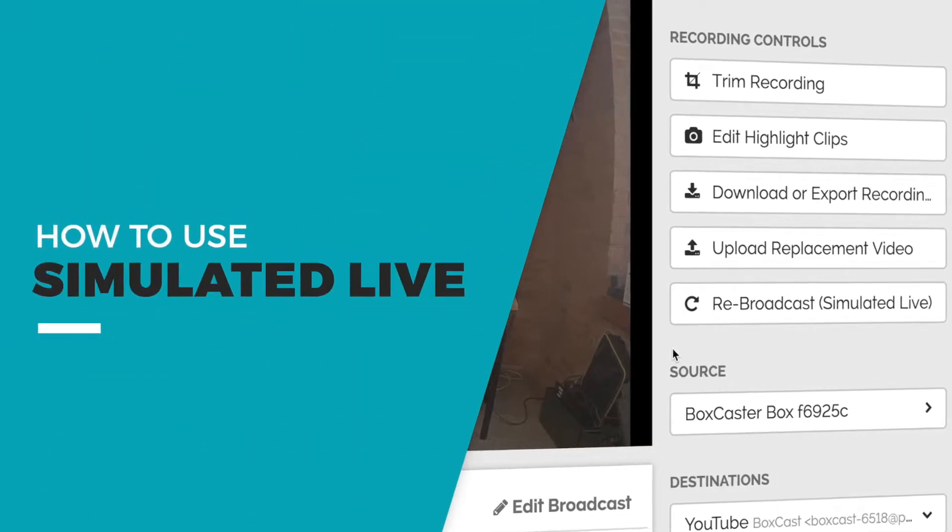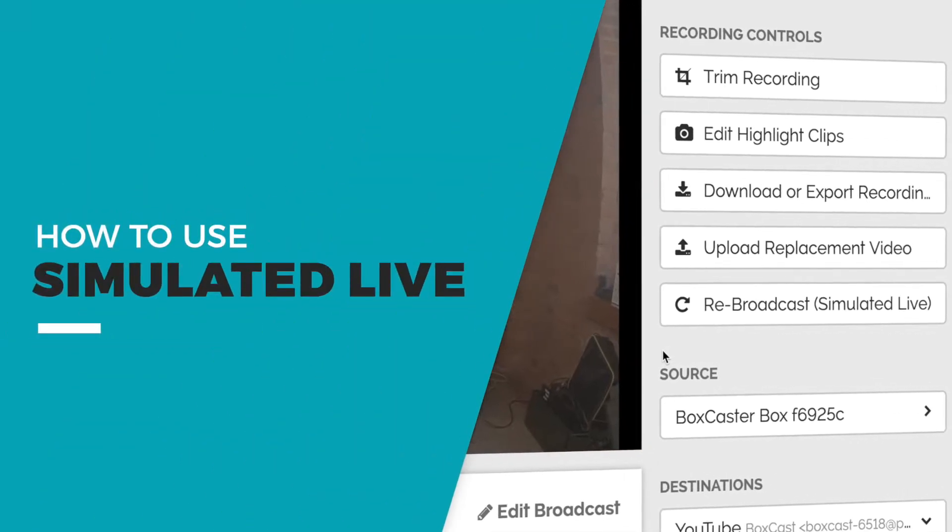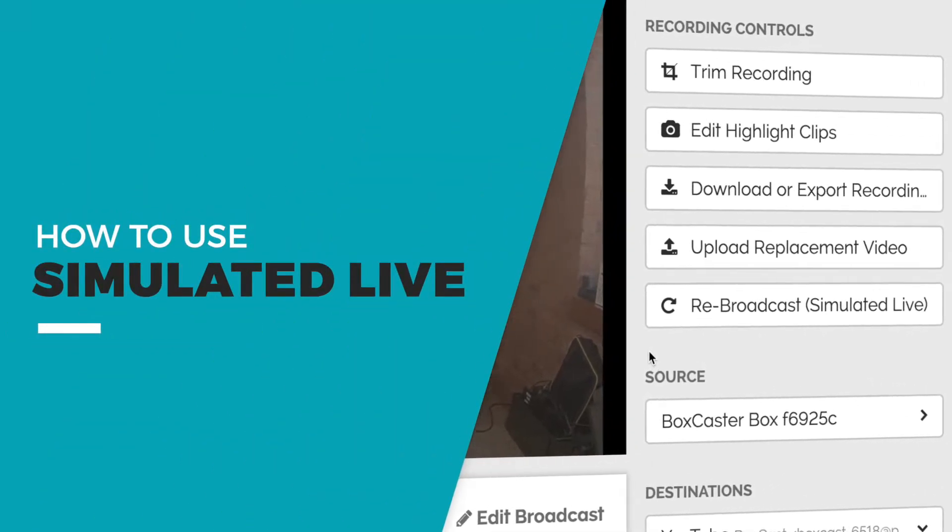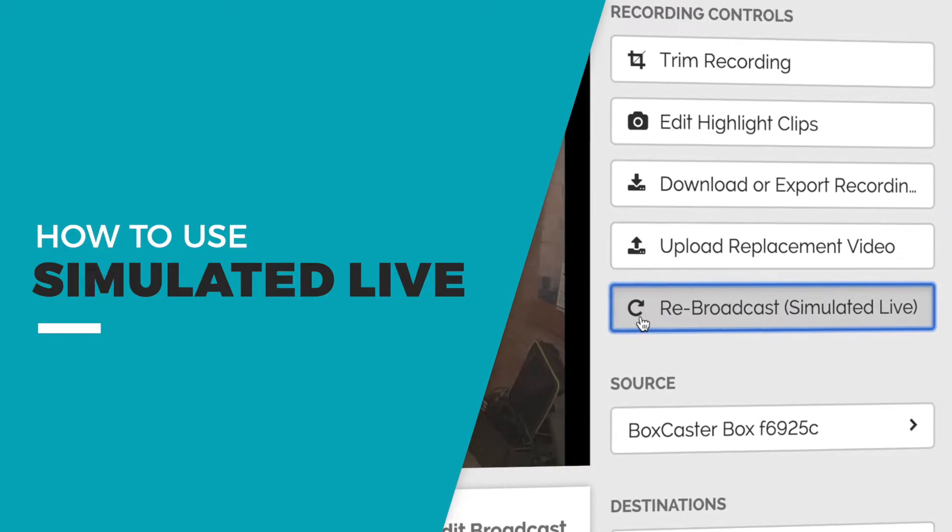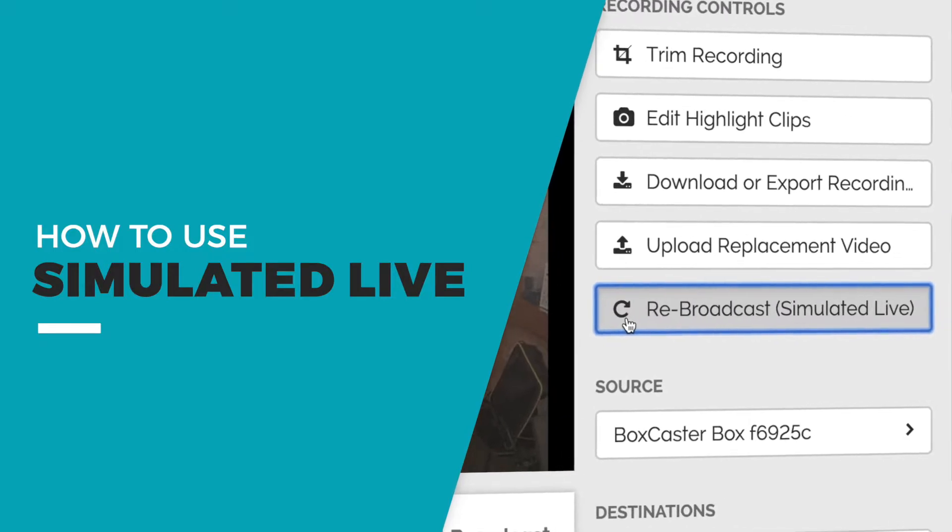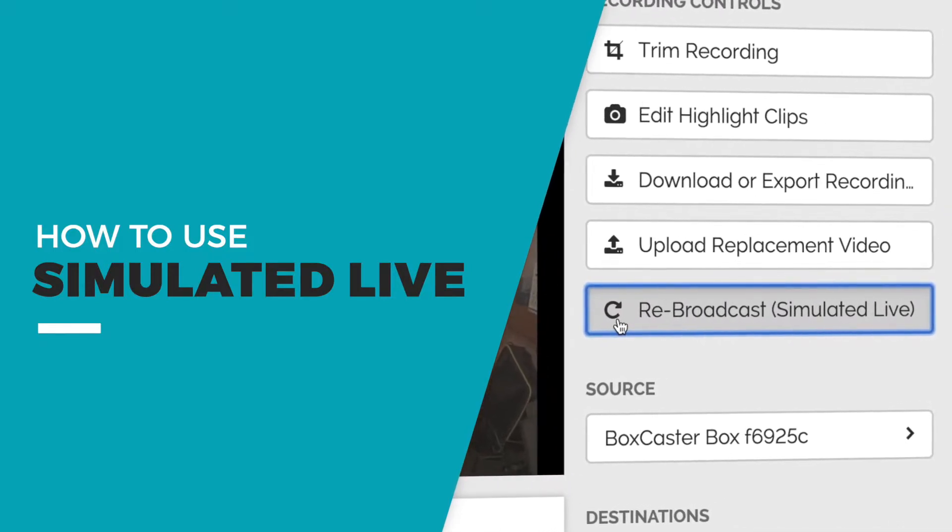BoxCast simulated live tool allows you to rebroadcast a past live stream at a later date. Here's how it works.